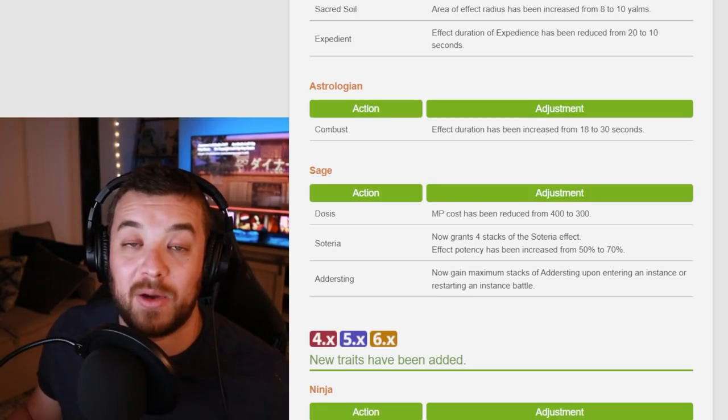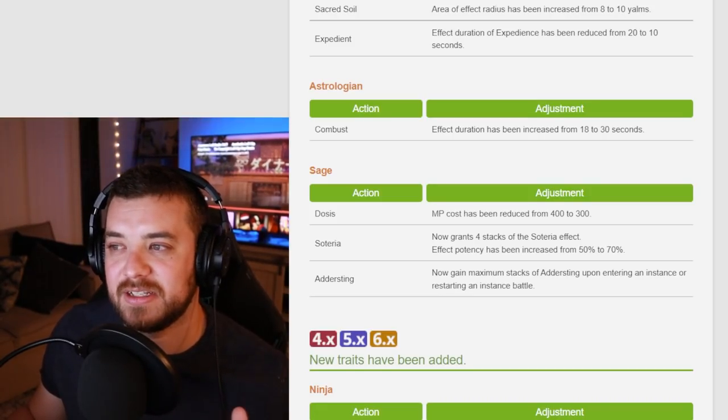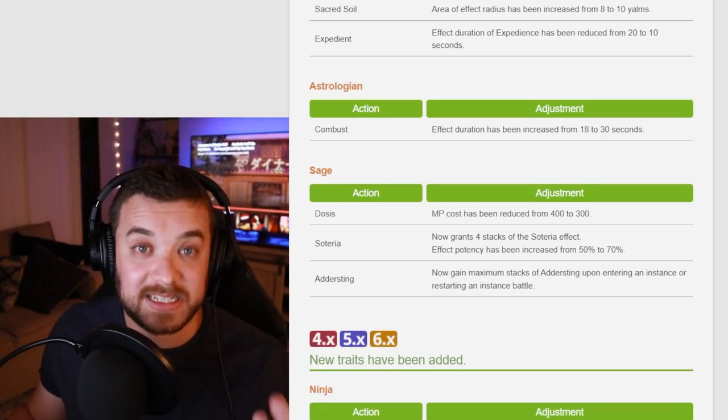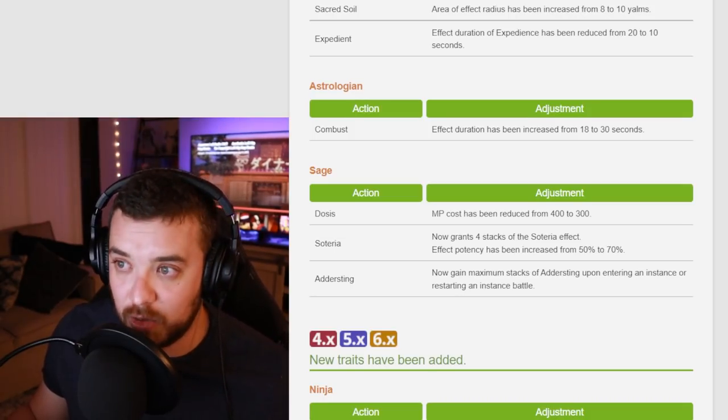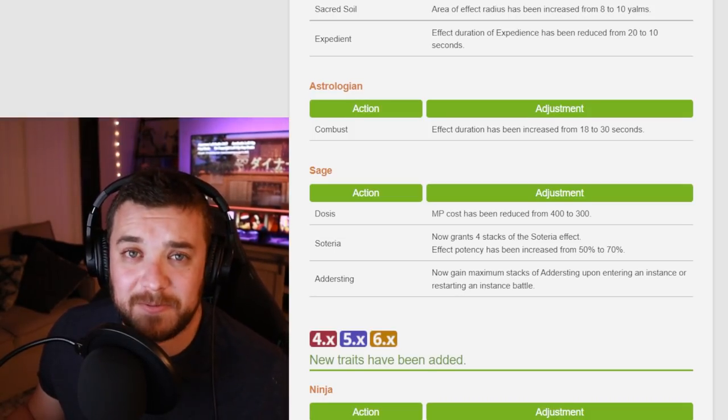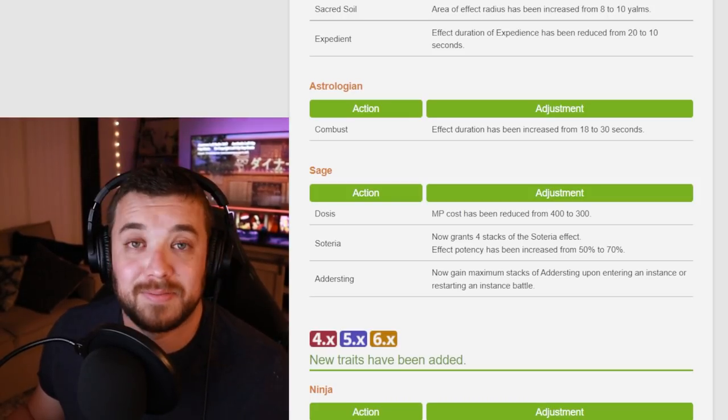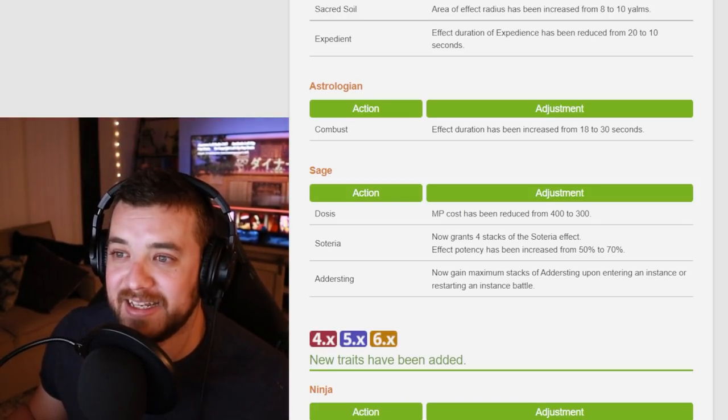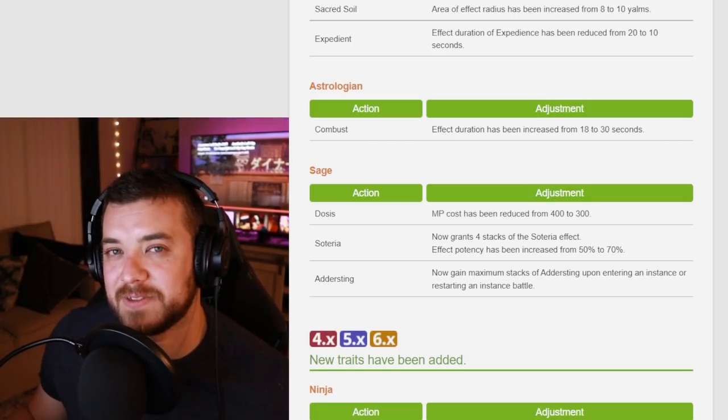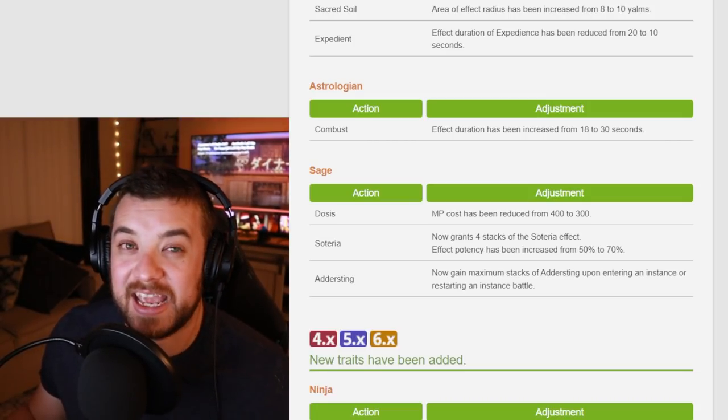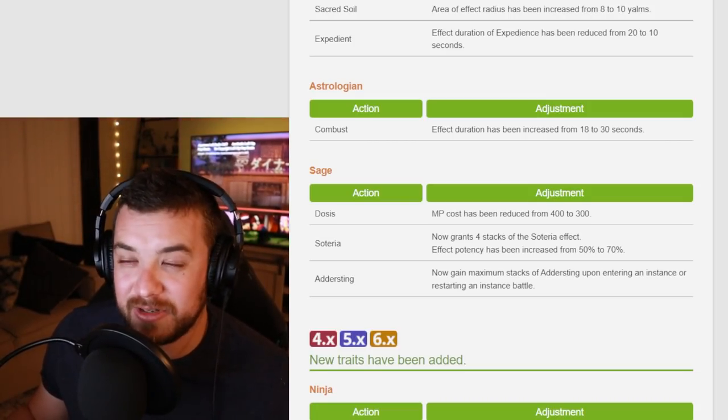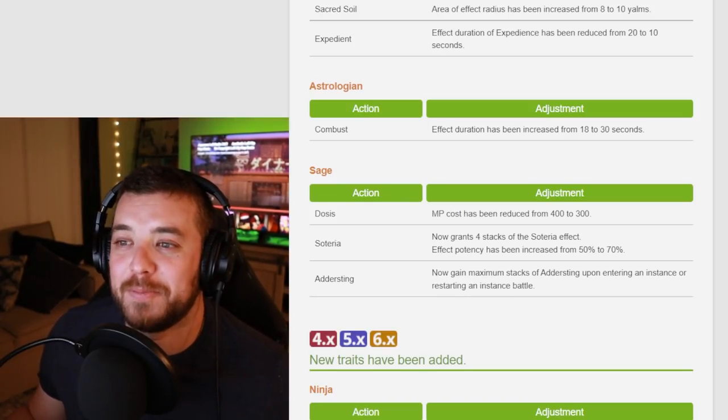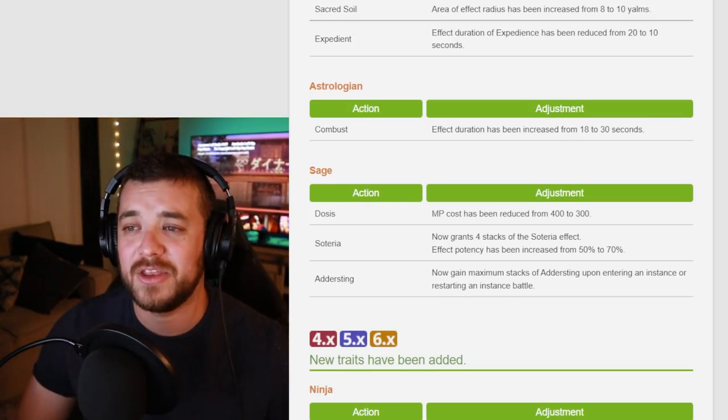Soteria got turned into stacks, which now makes it where you can't waste it in the effect duration. Say if it was like 10 seconds and you were attacking, now it's a stack and you can use that stack whenever you want and its potency has been increased to 50 to 70. So I don't understand the meaning of it. Sage is already OP at level 90. So maybe this is to help in that like level 70 to 80 range, which can suffer a little bit if you're brand new to Sage, but I think it's just now a little more OP.